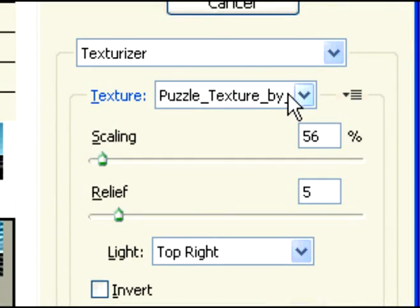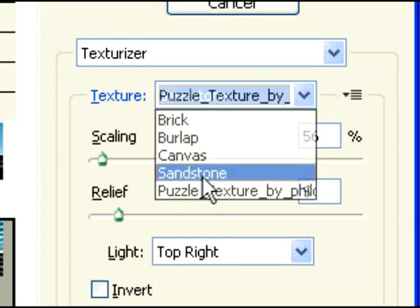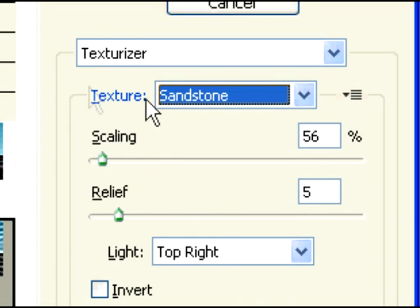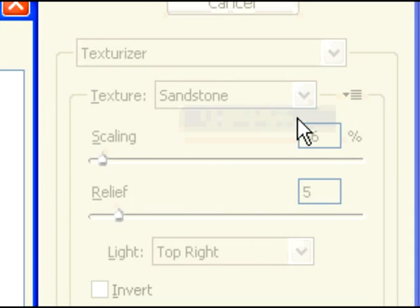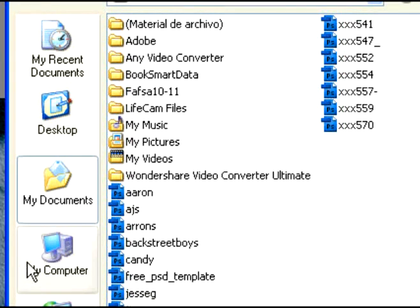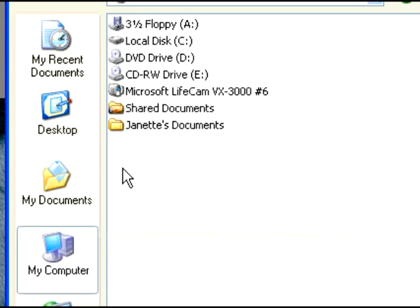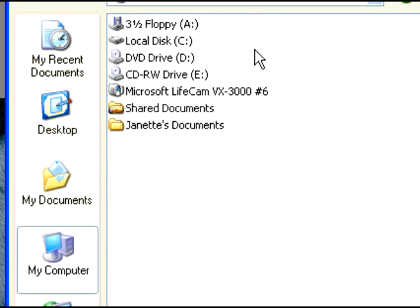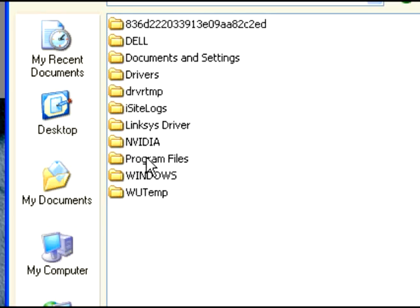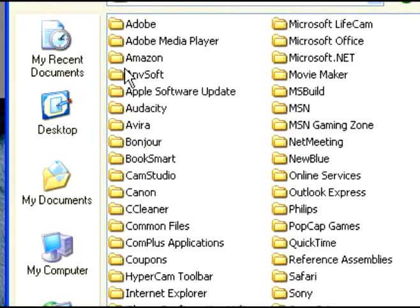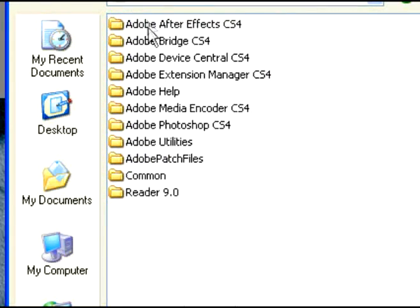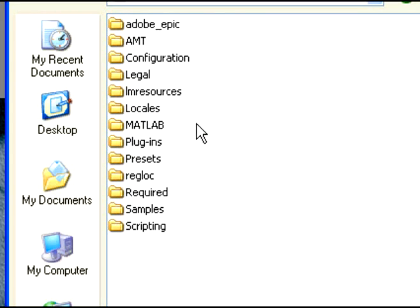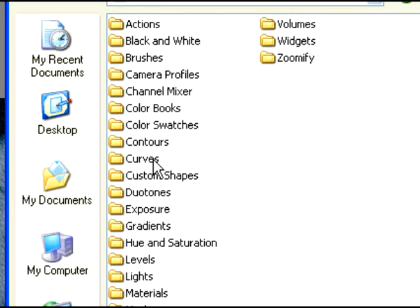We're going to need the Puzzle Texture, which is not going to be in there by default — for me it is because I already loaded it, but for you it won't be. So go over here to your little dropdown and select Load Texture. You should find these textures in your texture album or folder in your Photoshop folder. If you don't have a texture folder, that's fine — I'll provide the download for this texture in the description below.